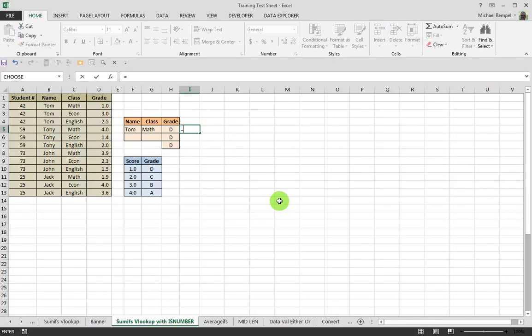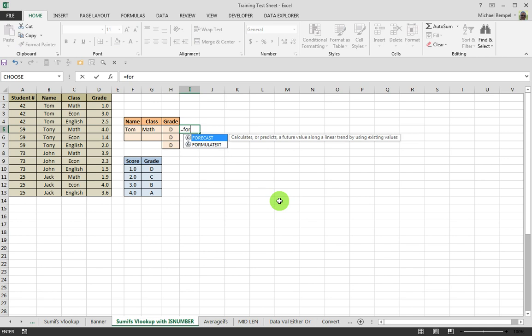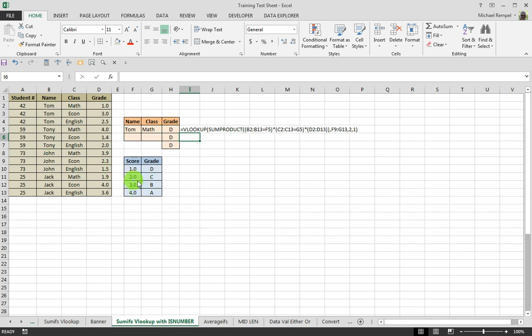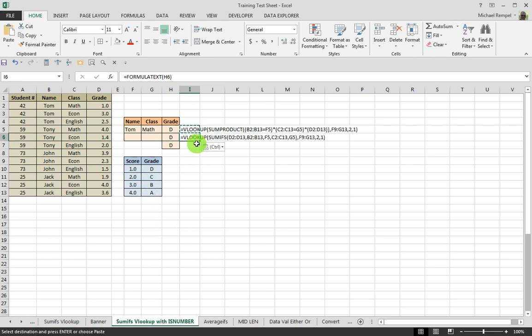But in essence, what we did was look at VLOOKUP. We took VLOOKUP and then using SUMPRODUCT figured out how to pull from this chart the proper grade with a VLOOKUP into our grade scores down here, and we did that with both SUMPRODUCT and SUMIFS.